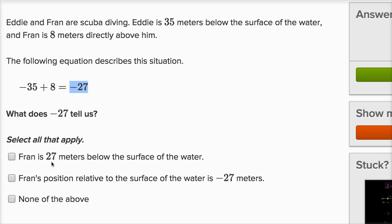Select all that apply. Fran is 27 meters below the surface of the water — yes, that's what we just talked about. If your depth is negative 27, that means 27 meters below the water; if you were at positive 27, that means you're 27 meters above the water. Fran's position relative to the surface of the water is negative 27 meters — that's a reasonable way to say it as well.